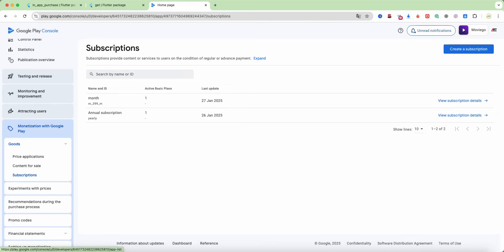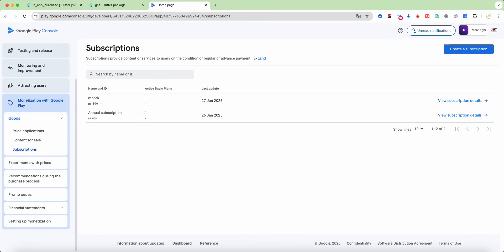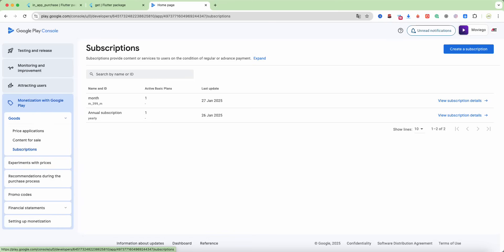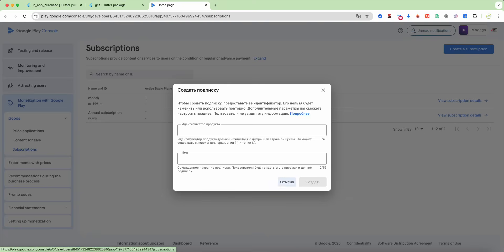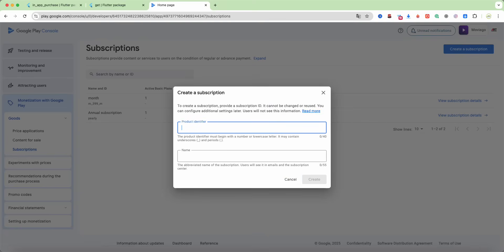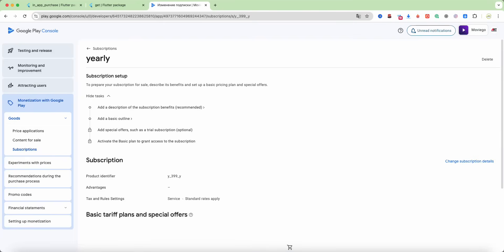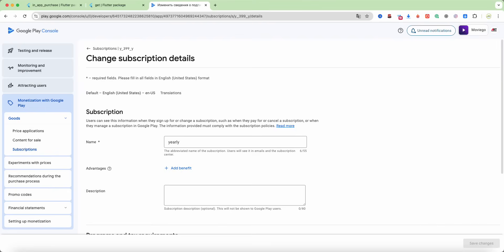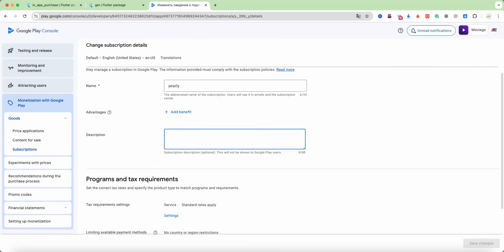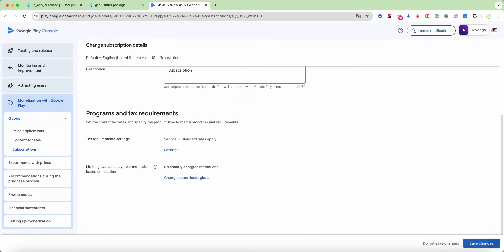Next we open Google Play Console, open the application, then go to Monetization with Google Play and Subscriptions. Next, we create a subscription. Write the description: subscription.